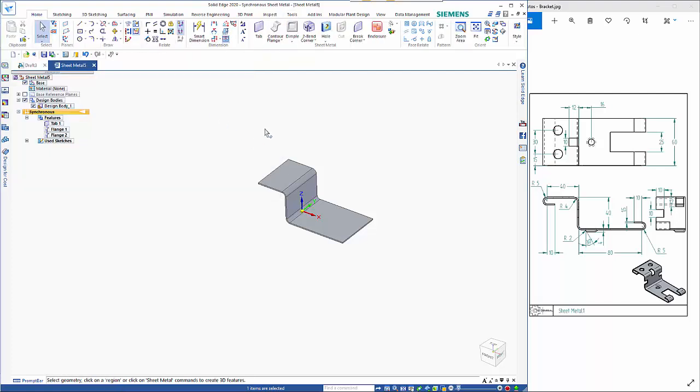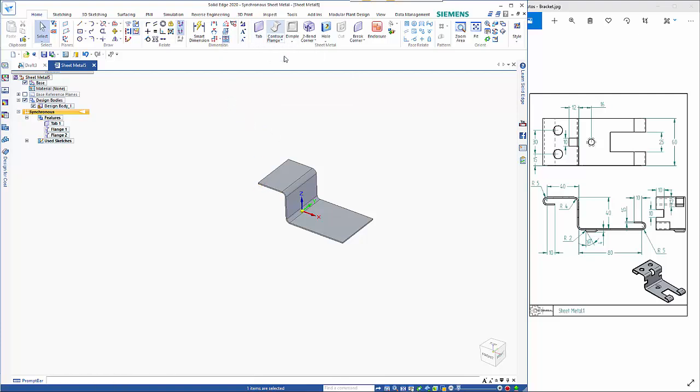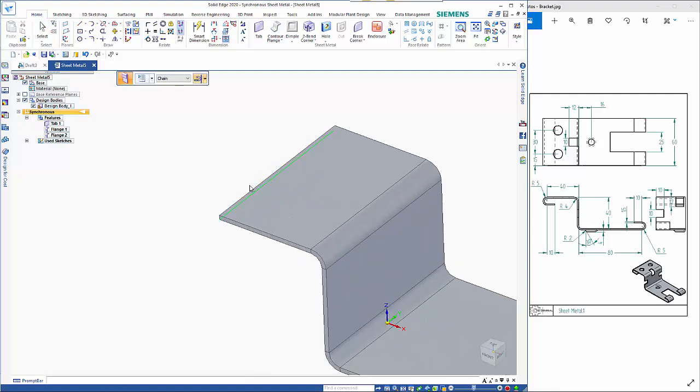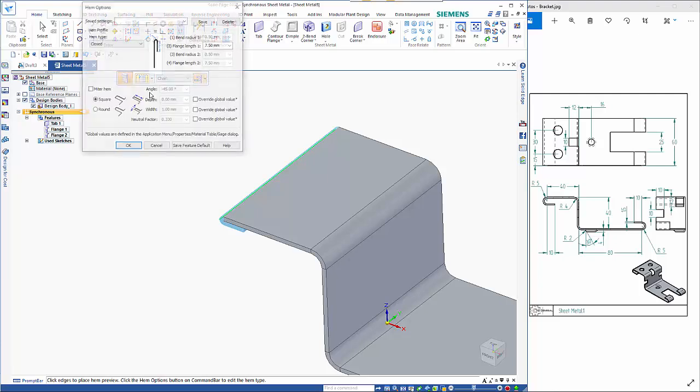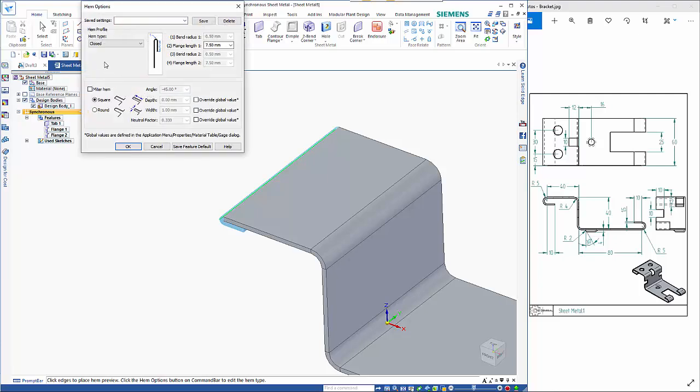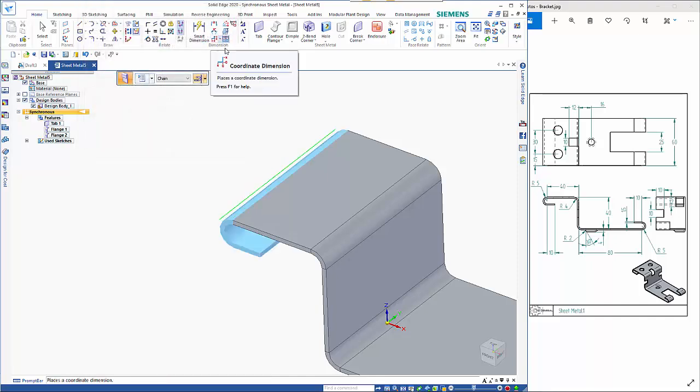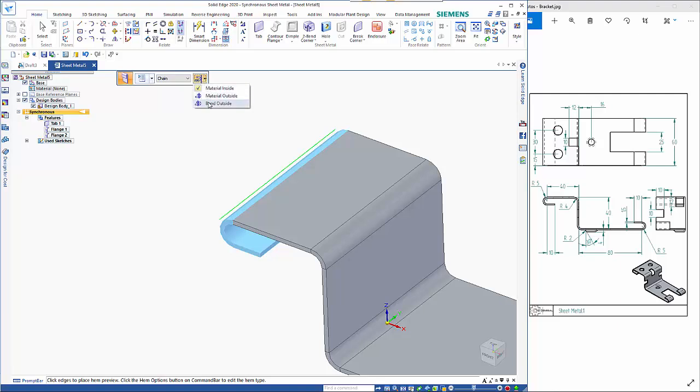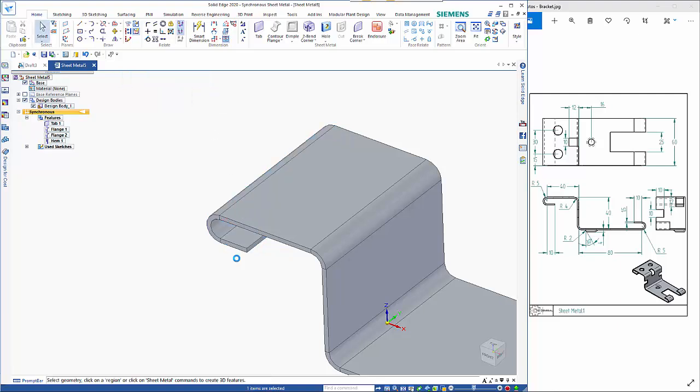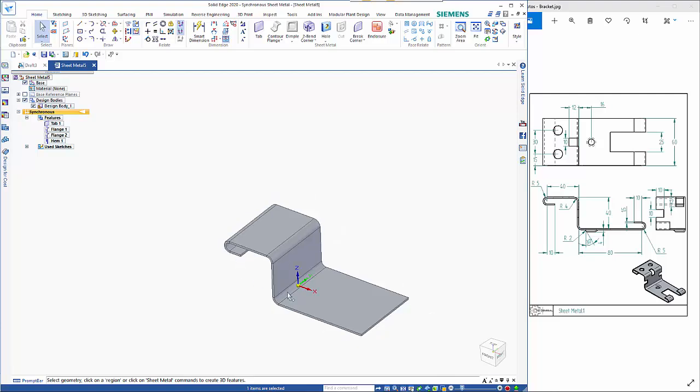So now that I've created that we need to create the hems at each end so if I go to the hem command and pick up on that edge there. Go to my options change that to be an open flange so inside radius is 3.5 flange length needs to be 10 so that also needs to be changed to bend outside as well and then right mouse click to finish